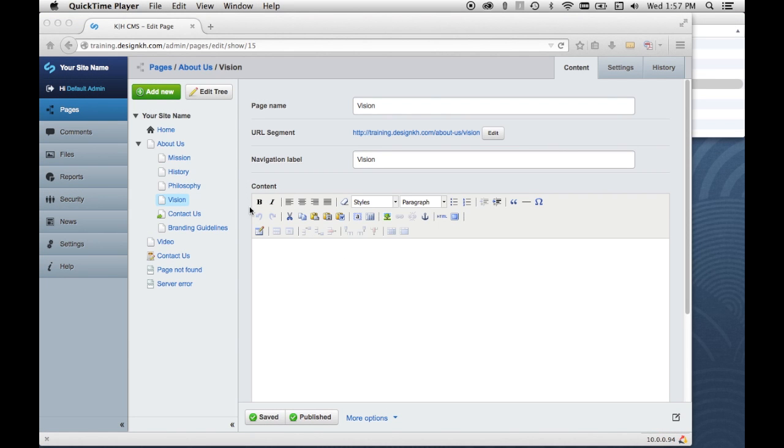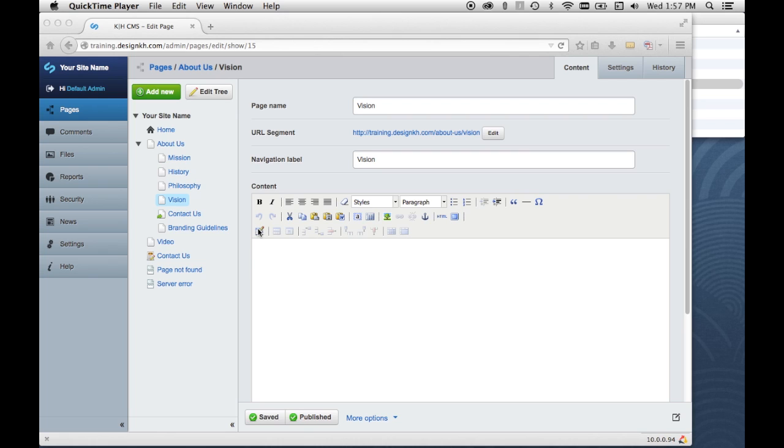Now let's take a look at the tools in the HTML editor here in SilverStripe. I'm only going to cover the first two rows because the third row is a series of buttons for creating and editing tables, and that's covered in a separate video in this tutorial series. Look for that video in our SilverStripe CMS training playlist. For now, we'll just talk about these first two rows.